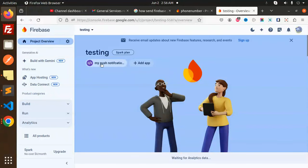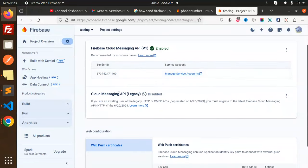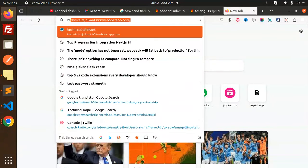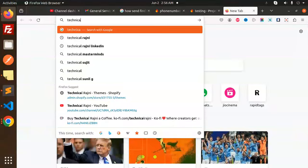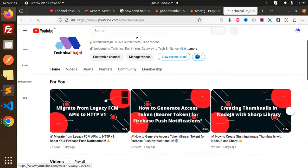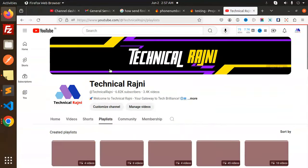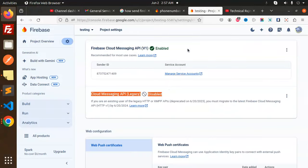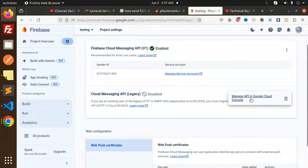First of all, you have to create a project — that's a basic scenario. If you haven't created a project, please make sure you do. In the Cloud Messaging section, you can see that the Cloud Messaging API legacy is disabled. I have already uploaded videos regarding this. Go and check out my Firebase playlist on the Technical Rush profile, where you can see the new Firebase push notification videos.